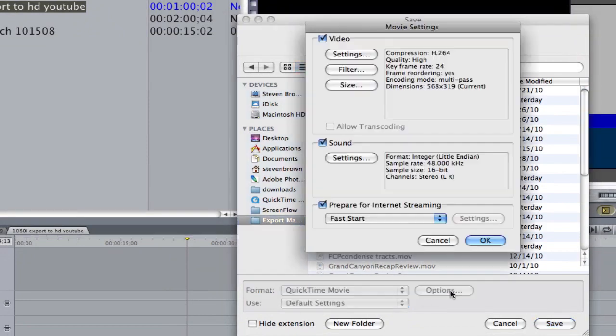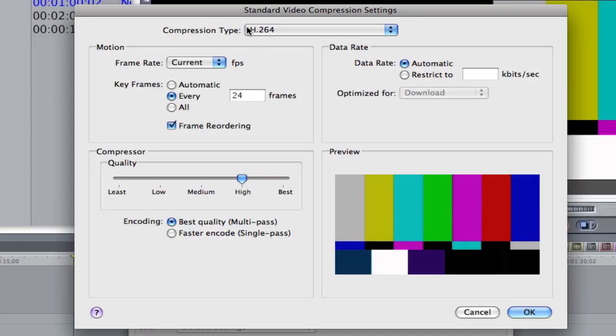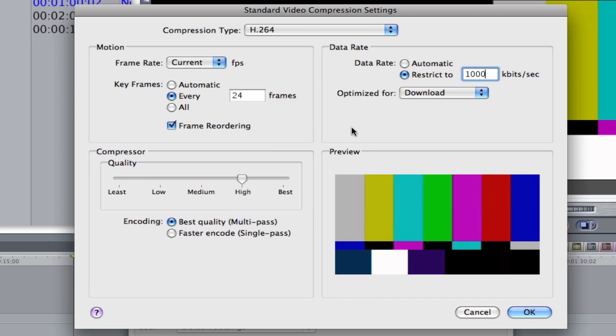Under Options, under Video, click on Settings. We want H264. And the number here can be 1,000 or 2,000. It's really up to you. I would go with 1,000 for YouTube.